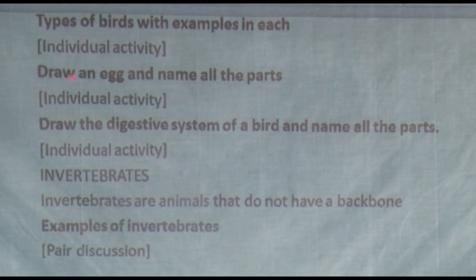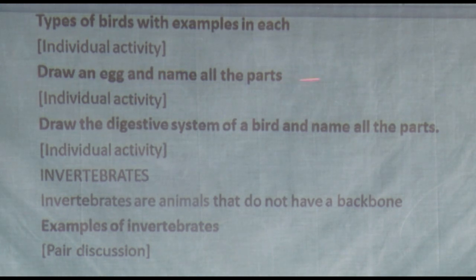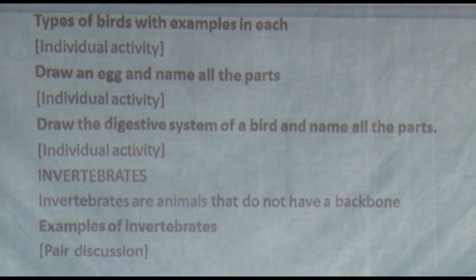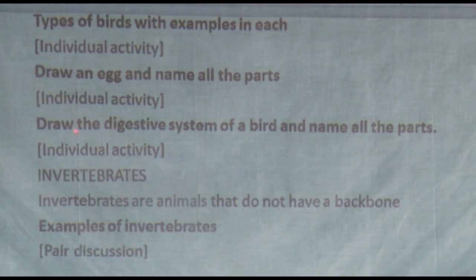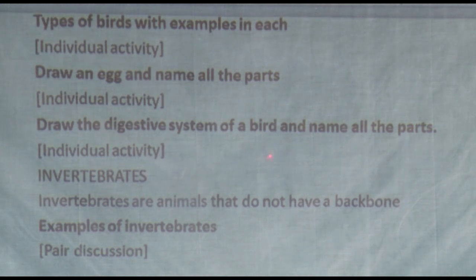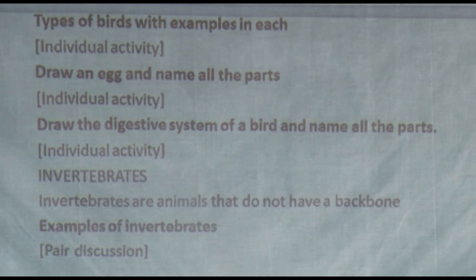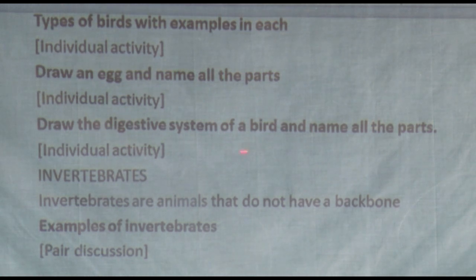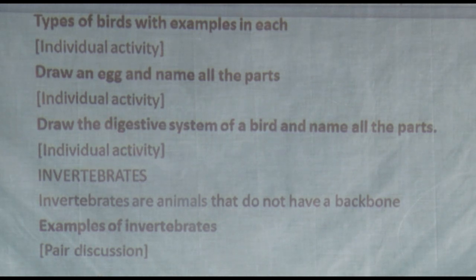Also draw an egg and name all the parts. Don't forget the functions of each part. And lastly, draw the digestive system of a bird or fowl and name all the parts with their functions. We have more individual activities — check on yourself, and as we come back we shall discuss this and get the findings that you've been looking at.